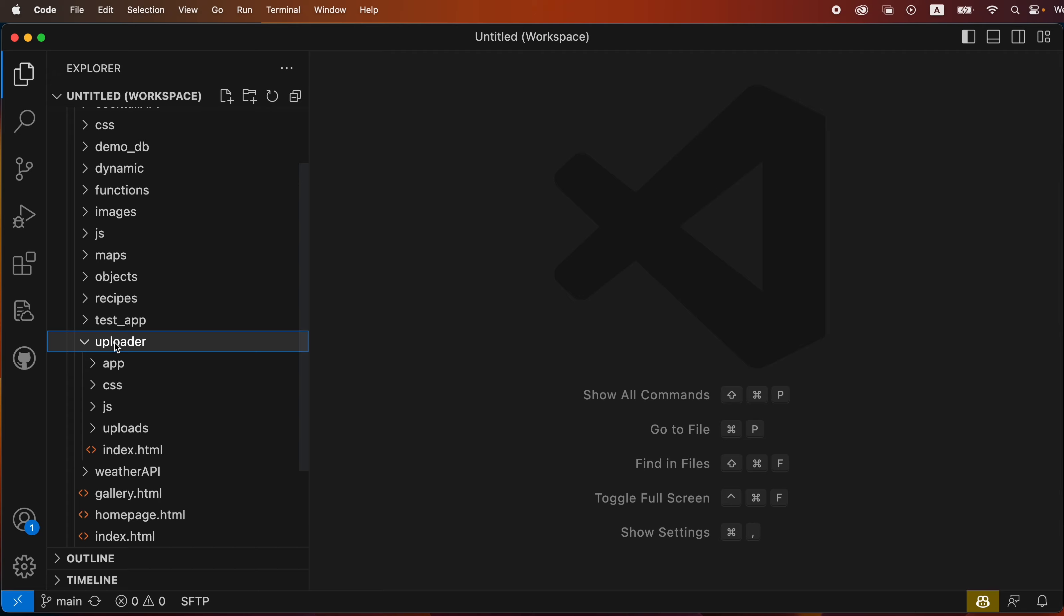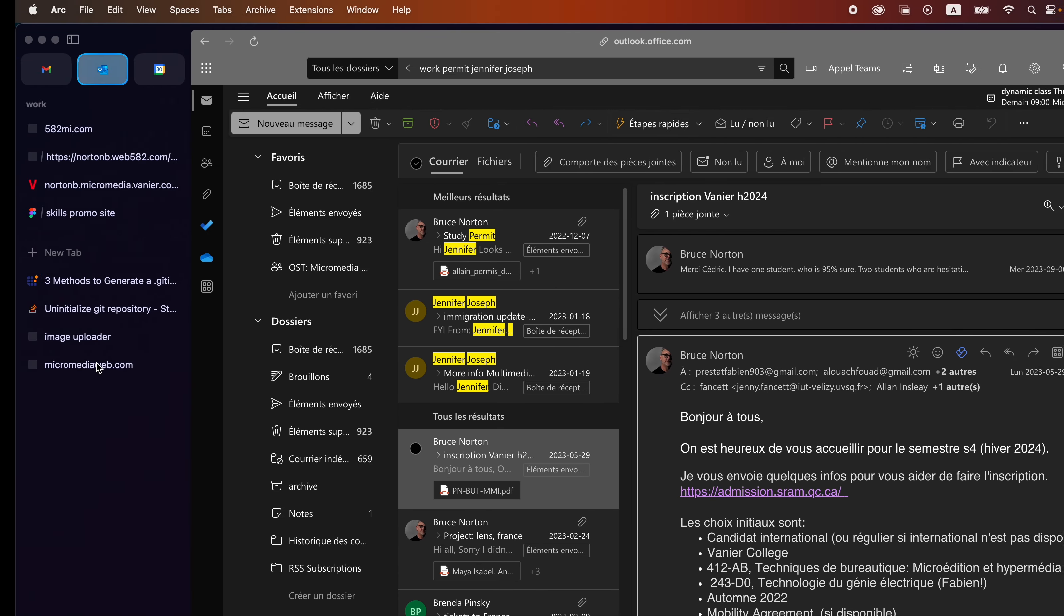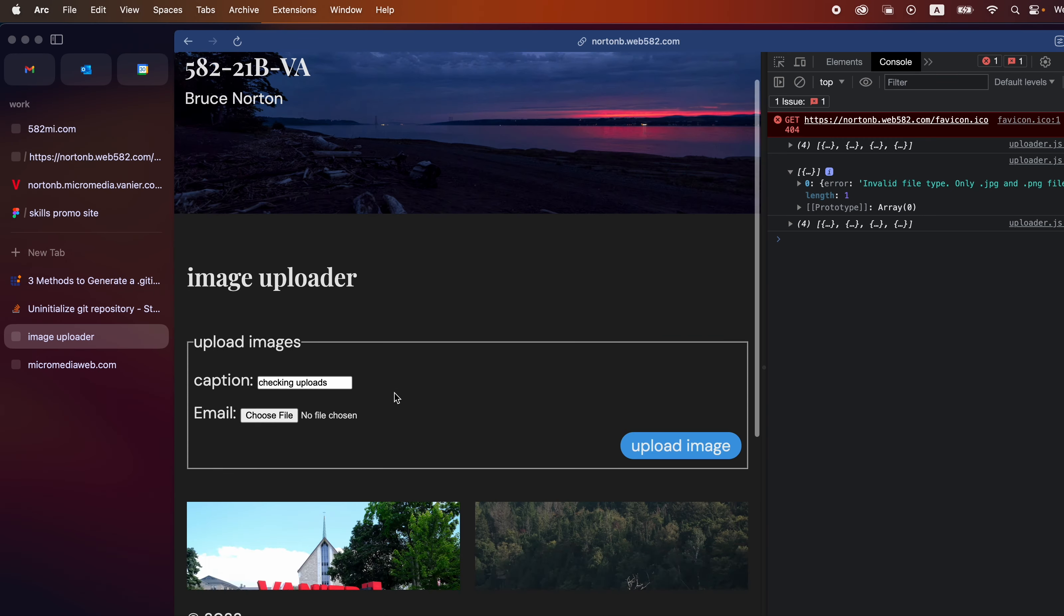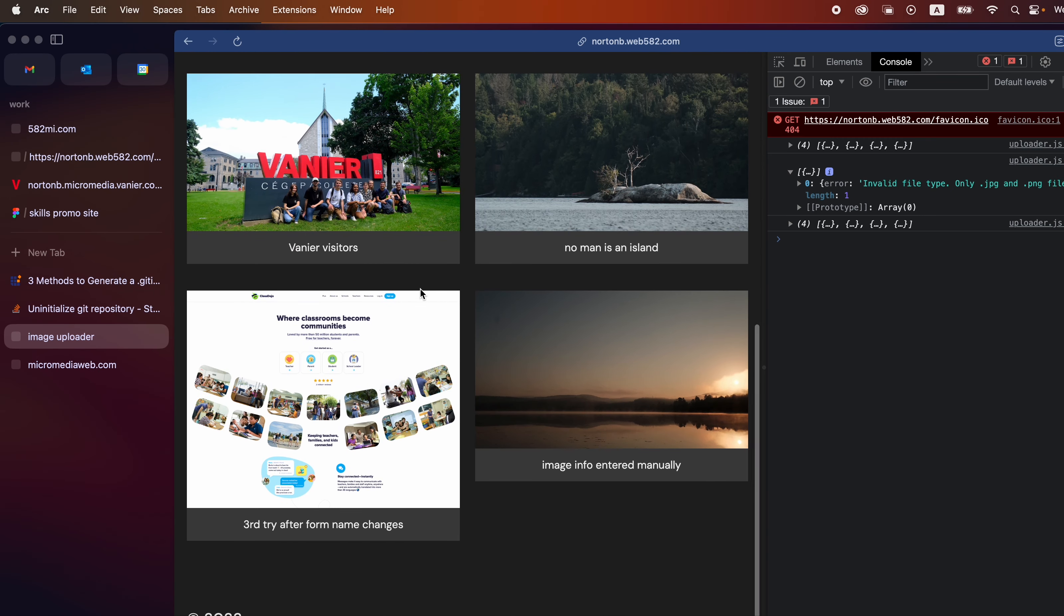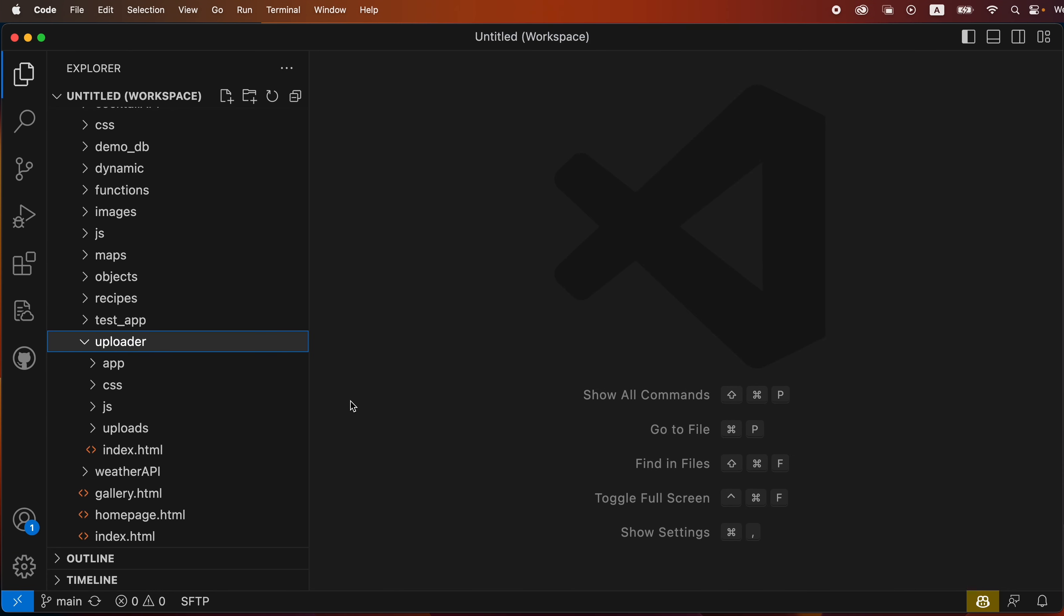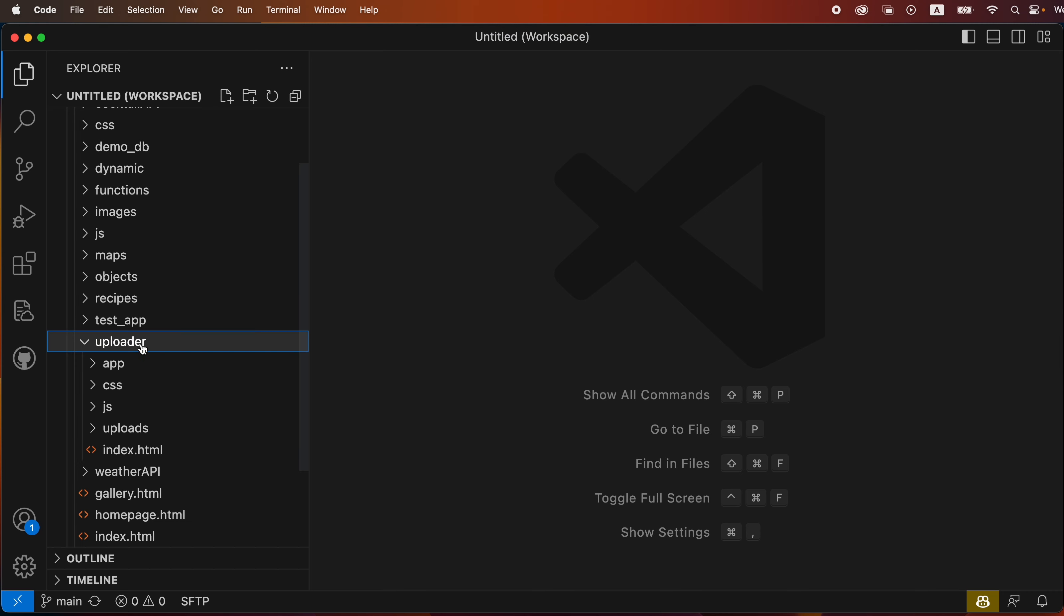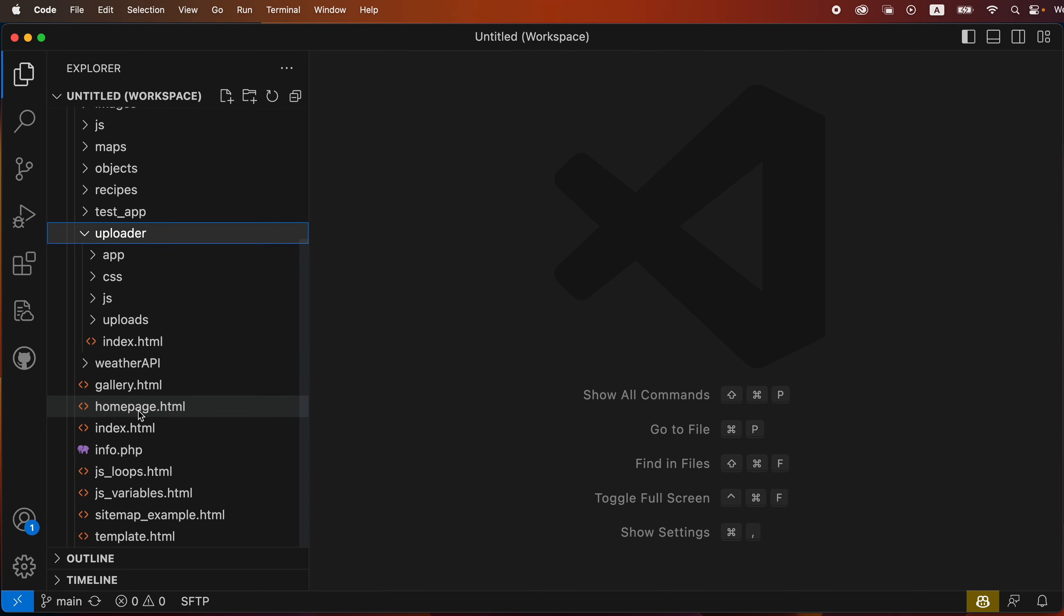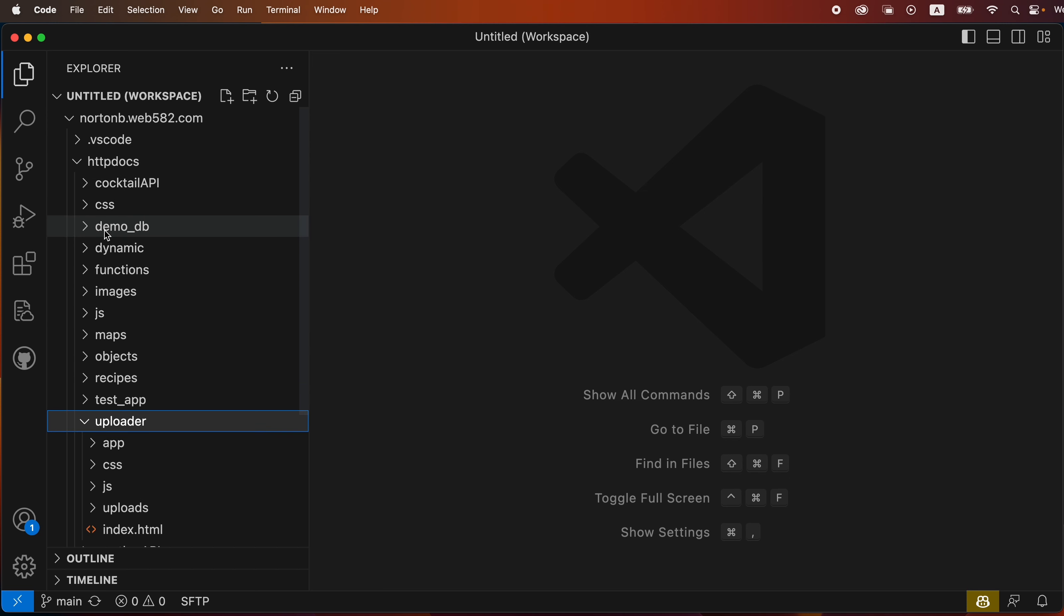So I've been working on a little uploader application here that allows us to upload image files, similar to our demo DB. And what I'd like to do is upload it to GitHub so that I can share the PHP files.